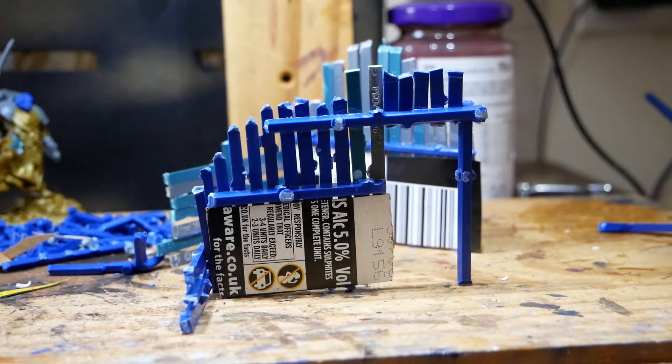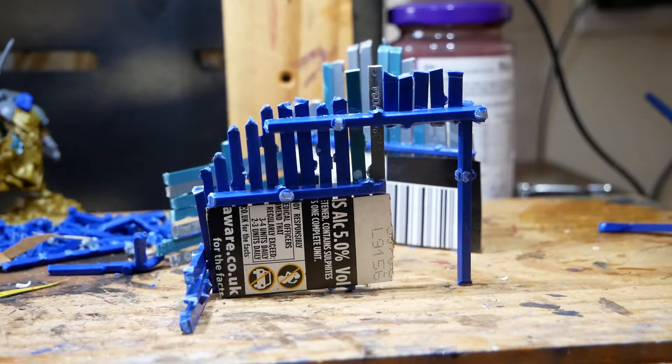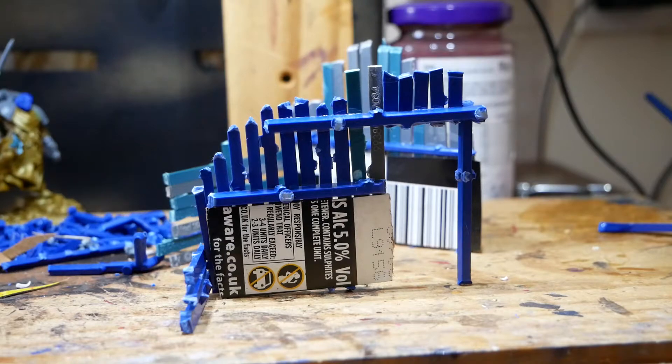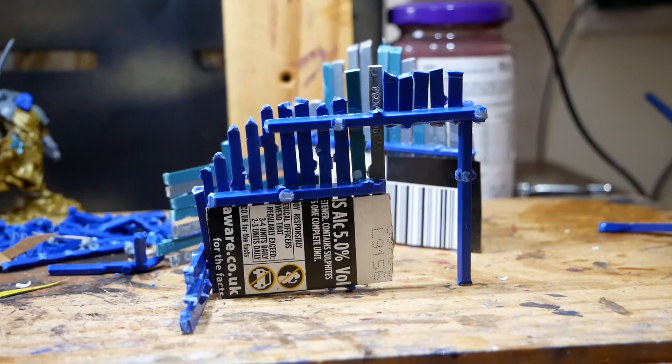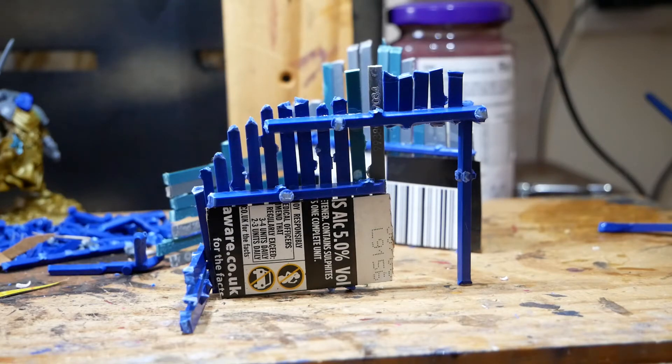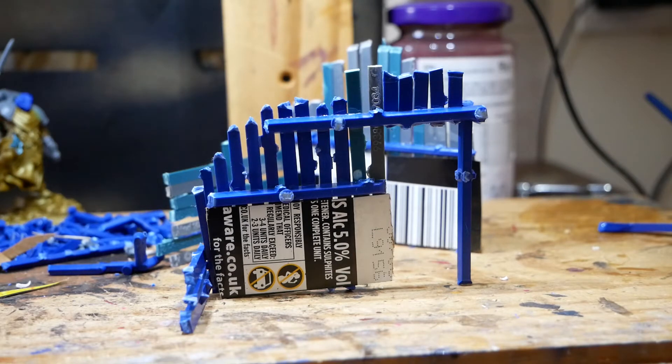And then once I get some more spray paint I'm gonna spray them black. I'll probably paint a little bit of brown to try and get some wood. I might try to dry brush that actually. I haven't quite decided about how I'm gonna do that.